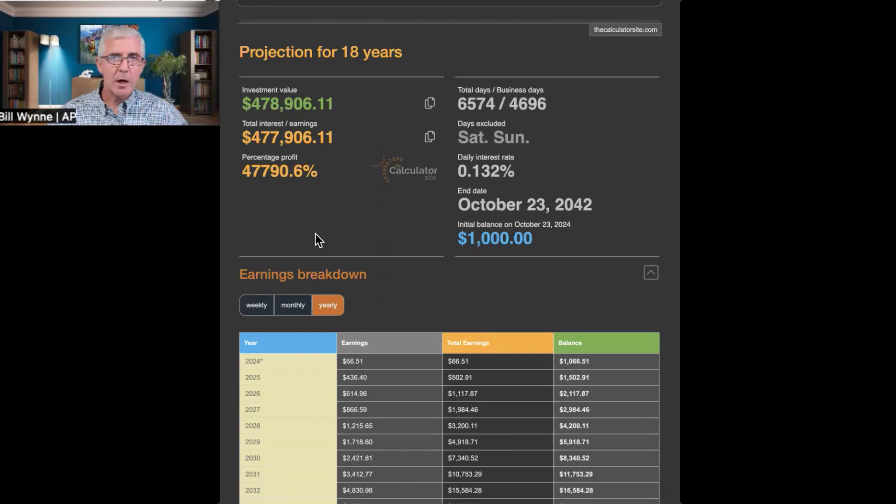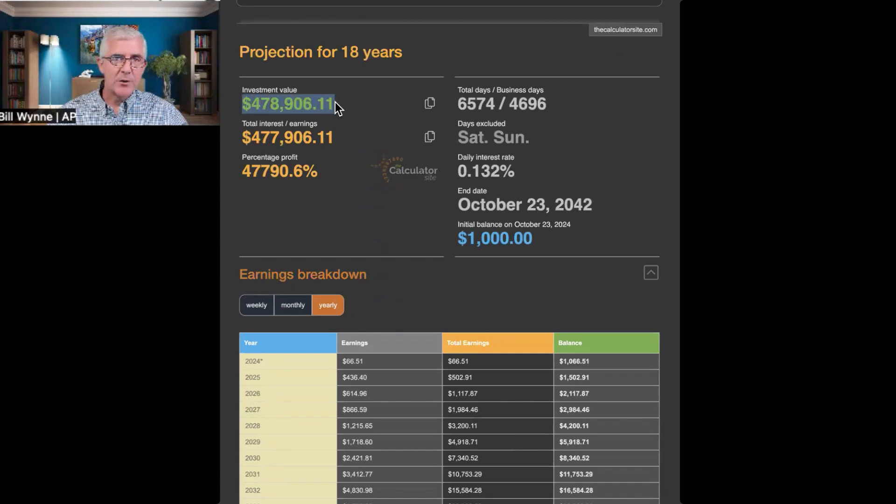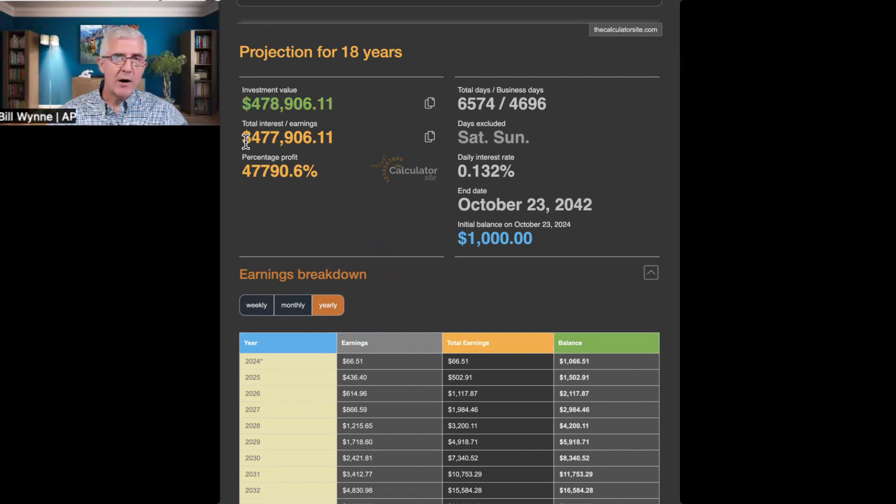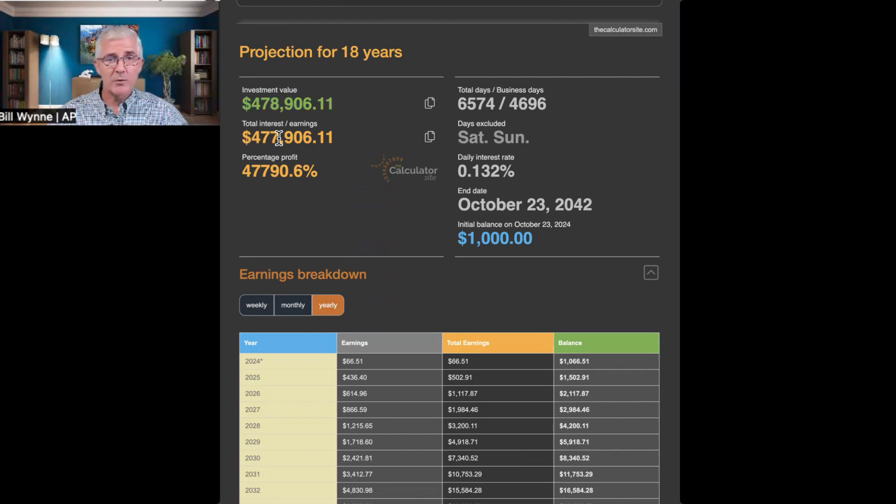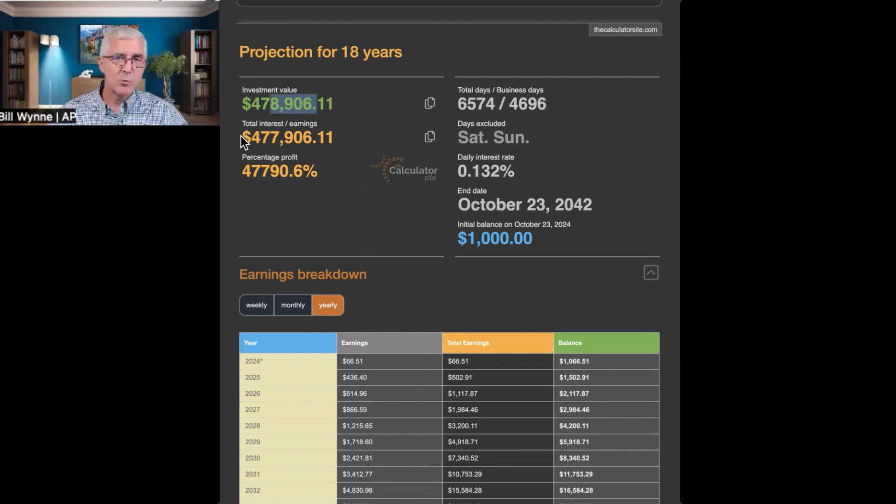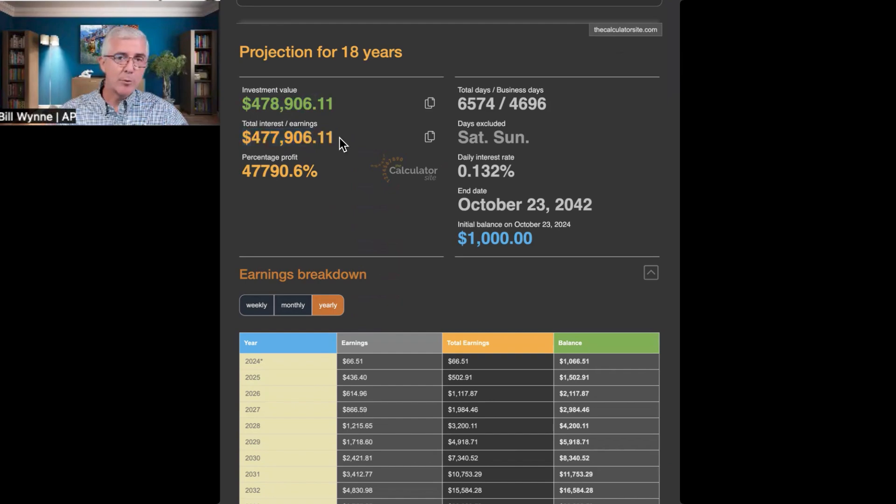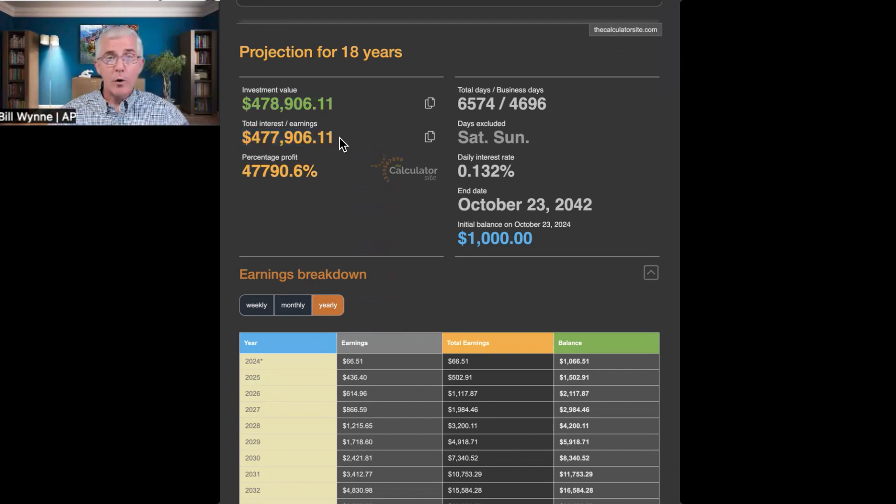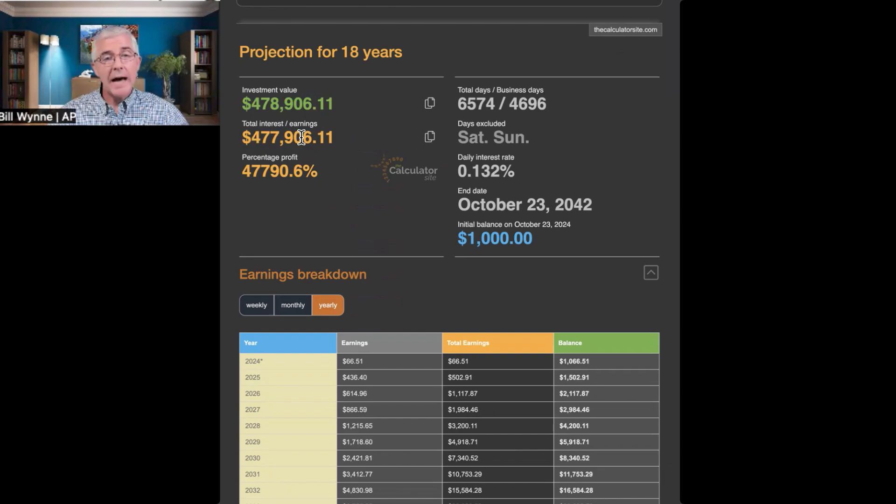Okay, here we go. Now, so what we have here is the investment value, $478,000, but our actual earnings is $477,000. You remember, we started with $1,000, so we just deduct $1,000 from this, and that's what we have here. So, in 18 years, I'd be able to present my daughter with $477,000.